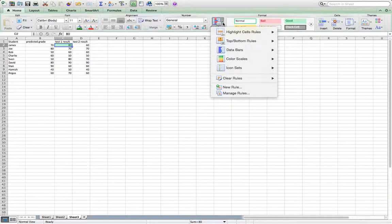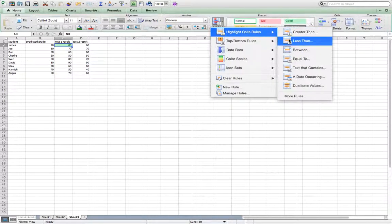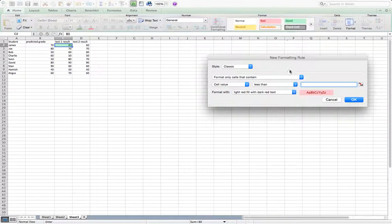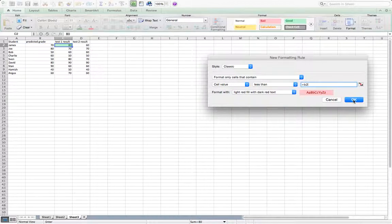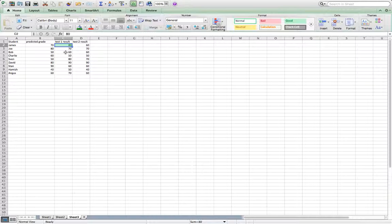Now we're going to add another rule in so that if he had got less than it will go a red color. Now it's already on red for us. So we just need to equals B2 again because we're comparing to his predicted grade. And click OK. And it's not changed color. It shouldn't have changed color because he's done better than his predicted grade.